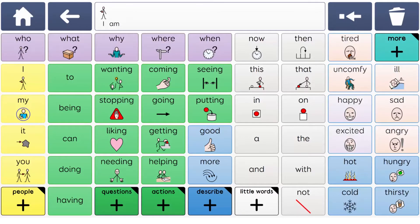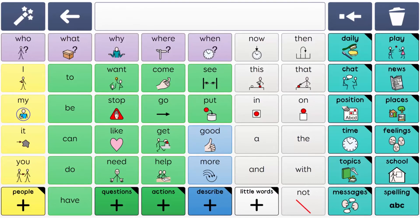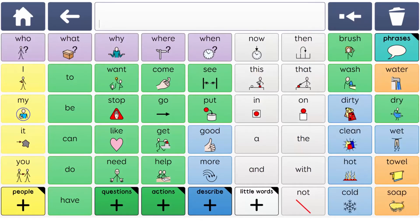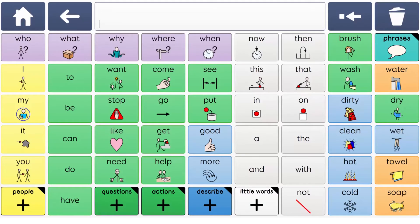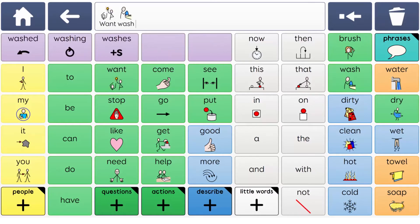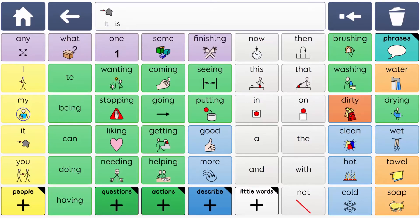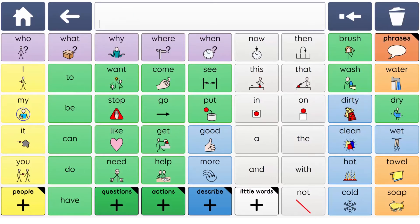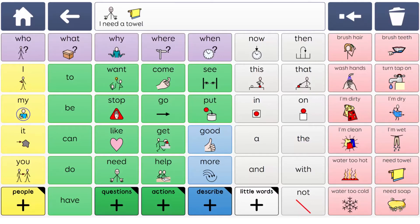Supercore supports AAC learners to start using AAC every day in daily routines and play activities. Daily activity grids help to create the opportunities for using AAC throughout the day using single words, combining words or even forming sentences. Every activity grid also has a link to phrases as a way to get messages across quickly and another way for AAC learners to explore language.